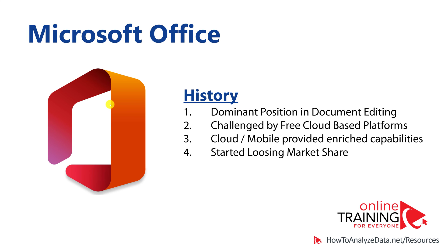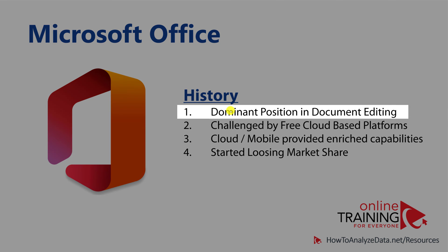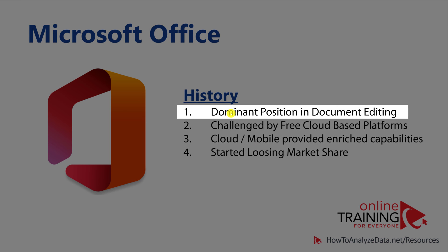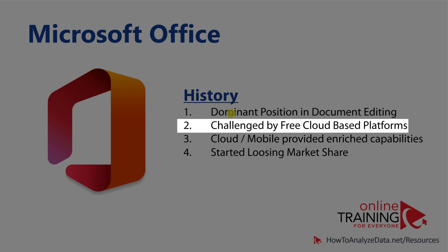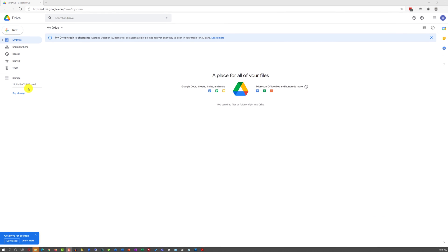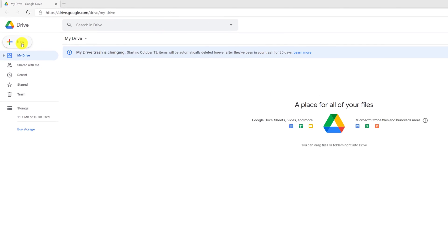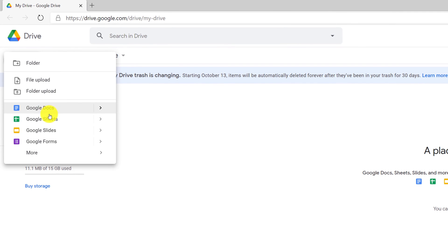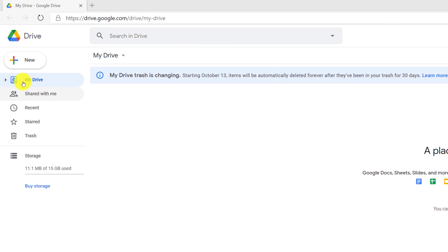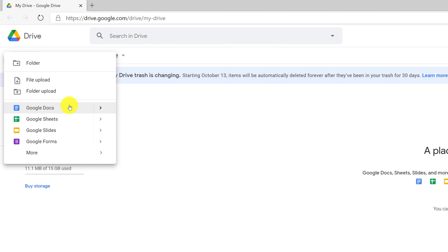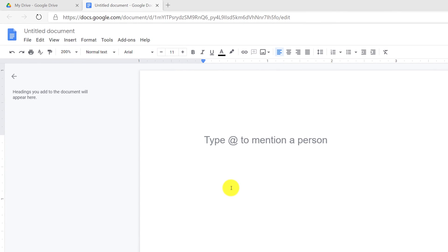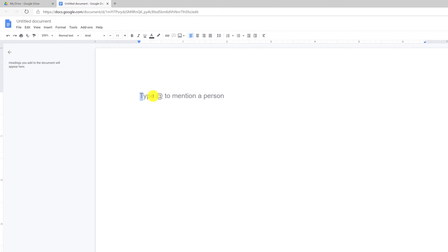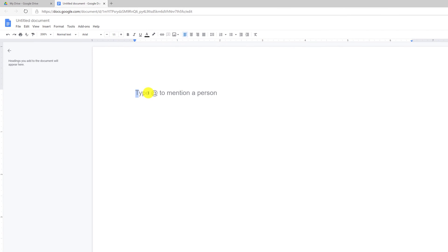Over the years, the dominant position that Microsoft Office had established in document editing was challenged by free cloud-based platforms. Google created a free version of Office in the cloud, which allowed users to create an equivalent of any type of Office file. At no cost, you could create a document in Google Docs, and suddenly users had access to free sophisticated editing capabilities.